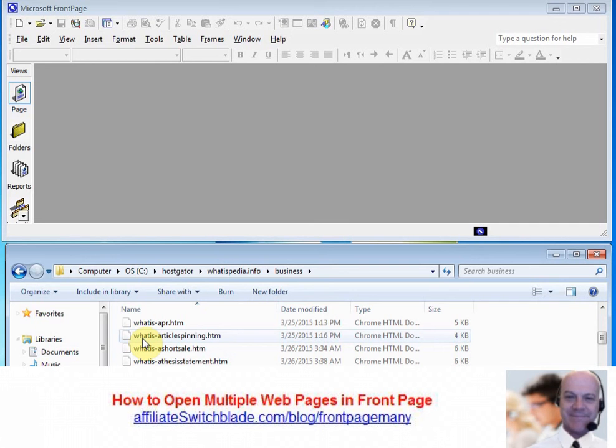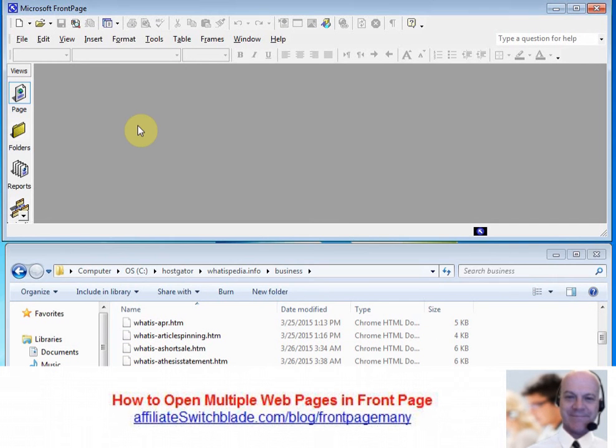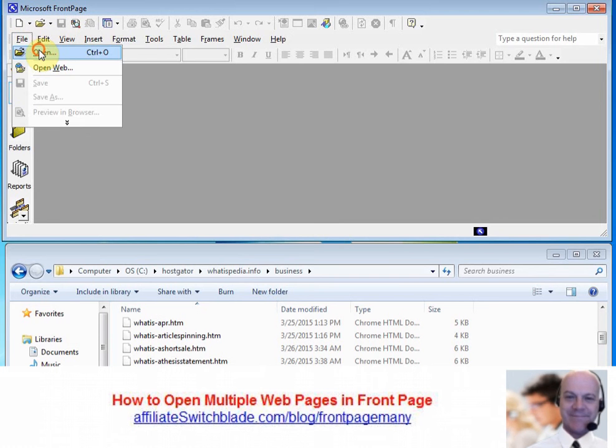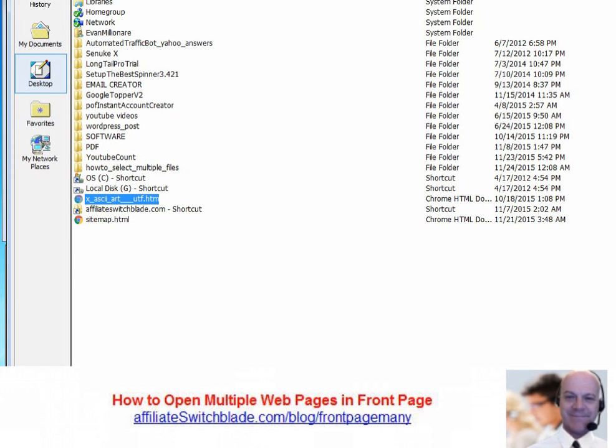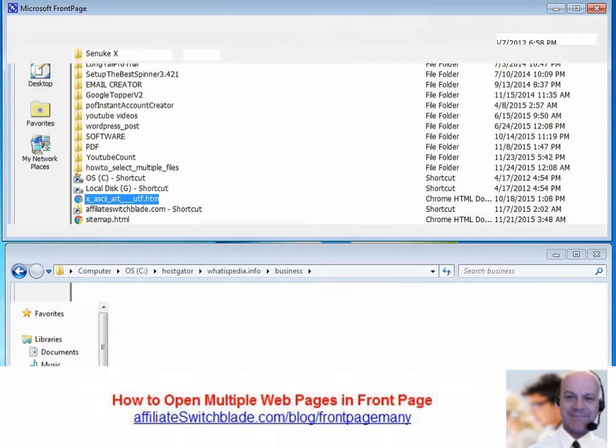Normally, to open a webpage with Microsoft FrontPage, you click on File, Open, and you select the file.